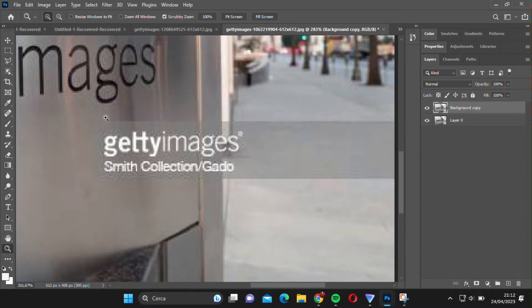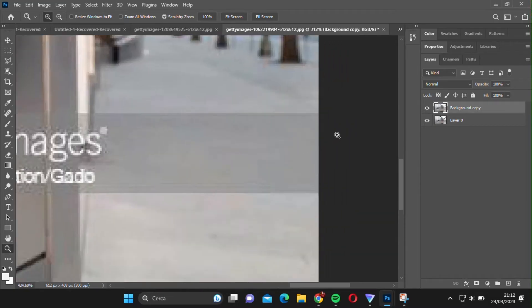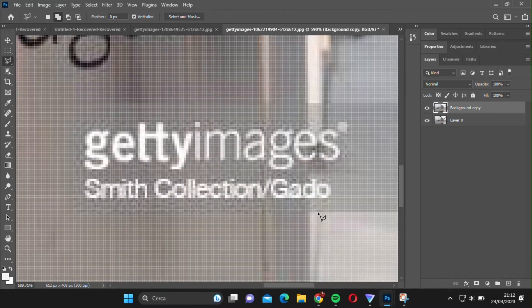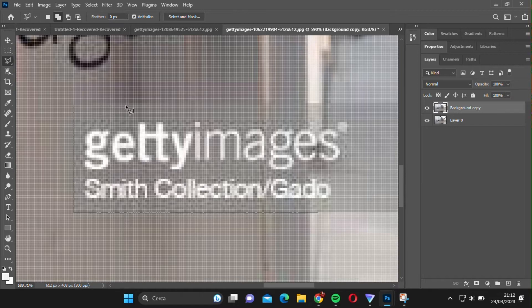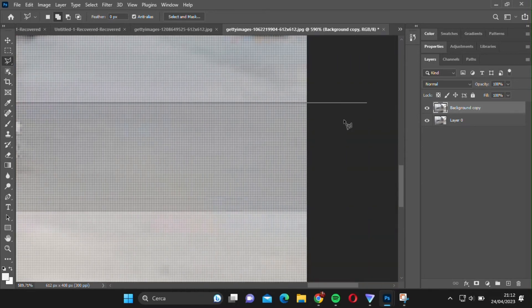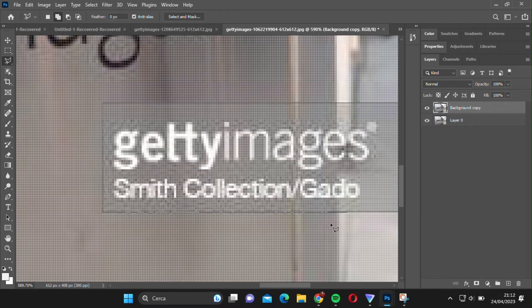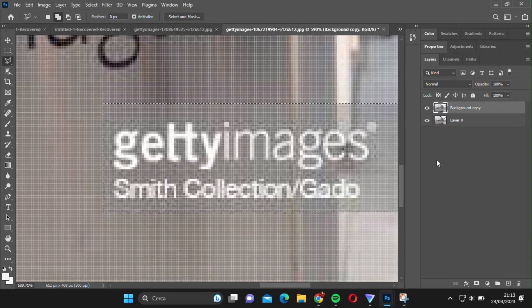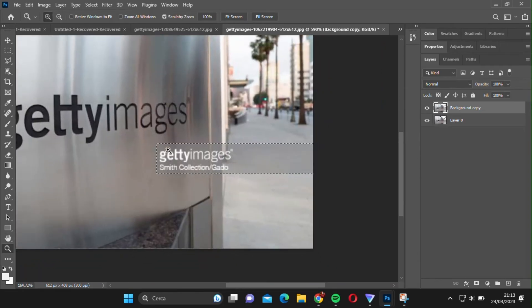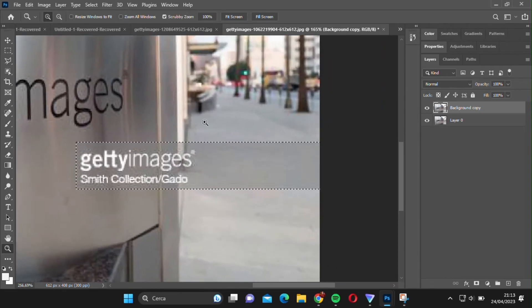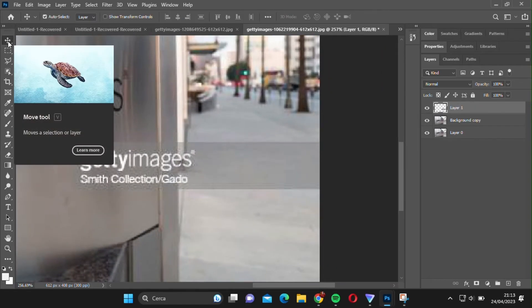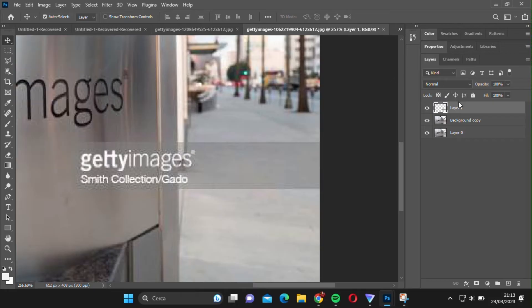We'll start by selecting it with the Polygonal Lasso tool again. It's important to be precise with the selection, otherwise the trick might not work. Once we've selected the watermark, we can press Ctrl plus J to duplicate it onto a new layer. Then, we'll change the Blending Mode to Overlay.